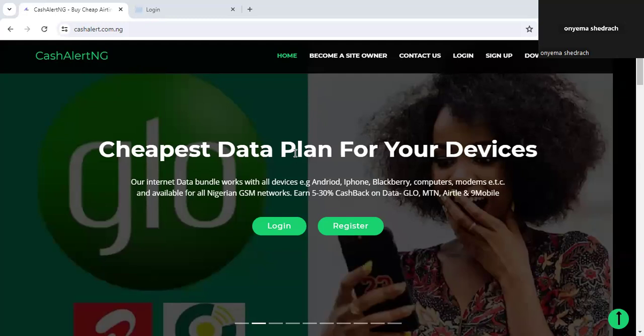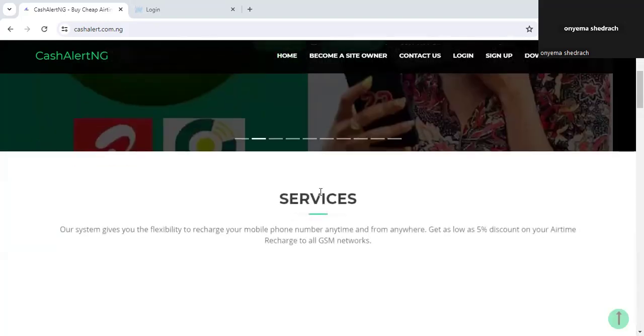If that interests you, stick around, subscribe, like, and share this video. Now the place where we're going to be doing this is called Cash Alert. Use the link in the description and you'll be directed to this platform. Cash Alert is one of the most top-rated platforms in Nigeria that gives you data and bill payment at very cheap and affordable prices.